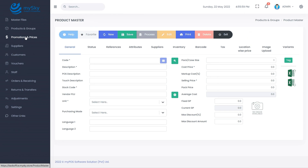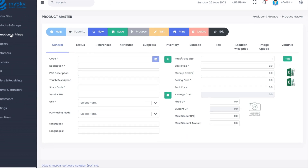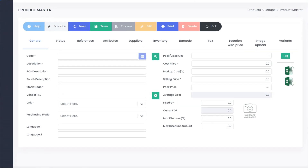Now that you have a basic understanding of the product master, let's see how a product could be created in the system by entering data into the screen.